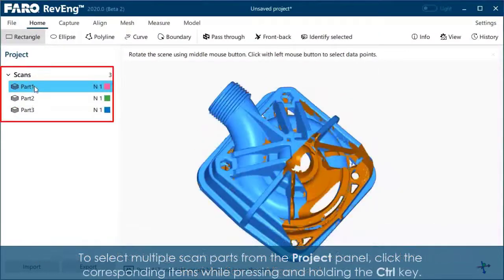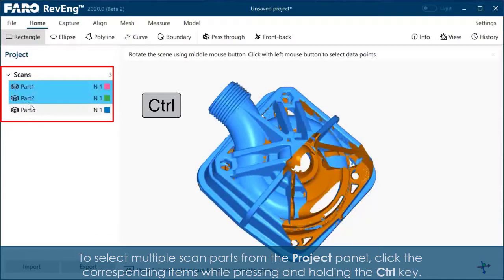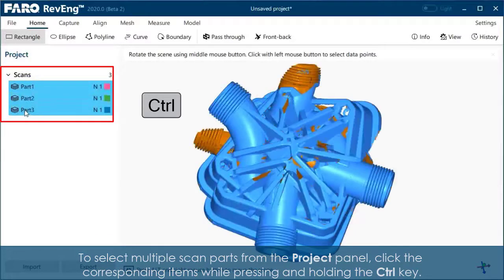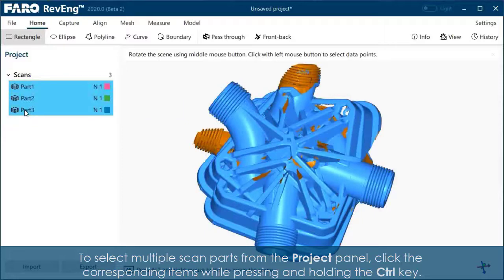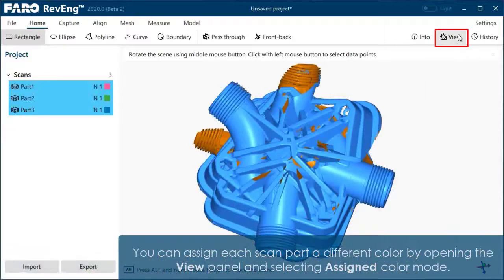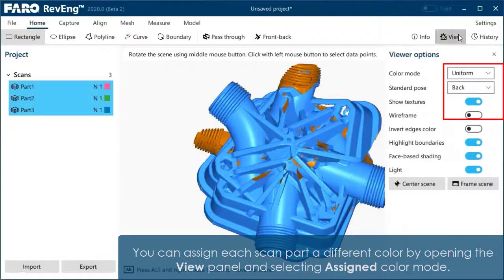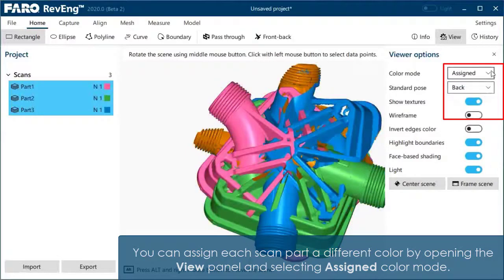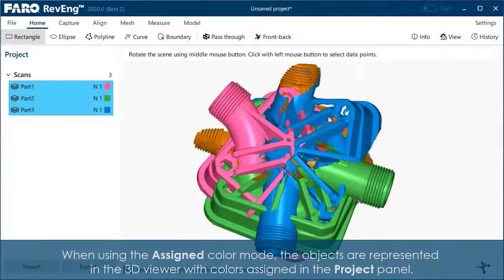To select multiple scan parts from the project panel, click the corresponding items while pressing and holding the Control key. You can assign each scan part a different color by opening the View panel and selecting Assign Color Mode. When using the Assigned Color Mode, the objects are represented in the 3D viewer with colors assigned in the project panel.